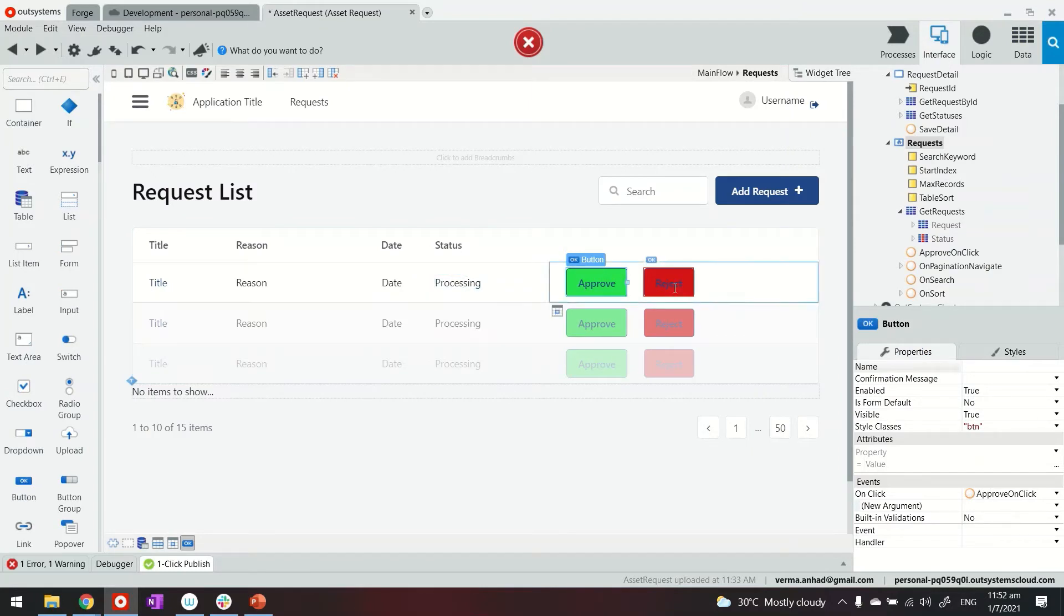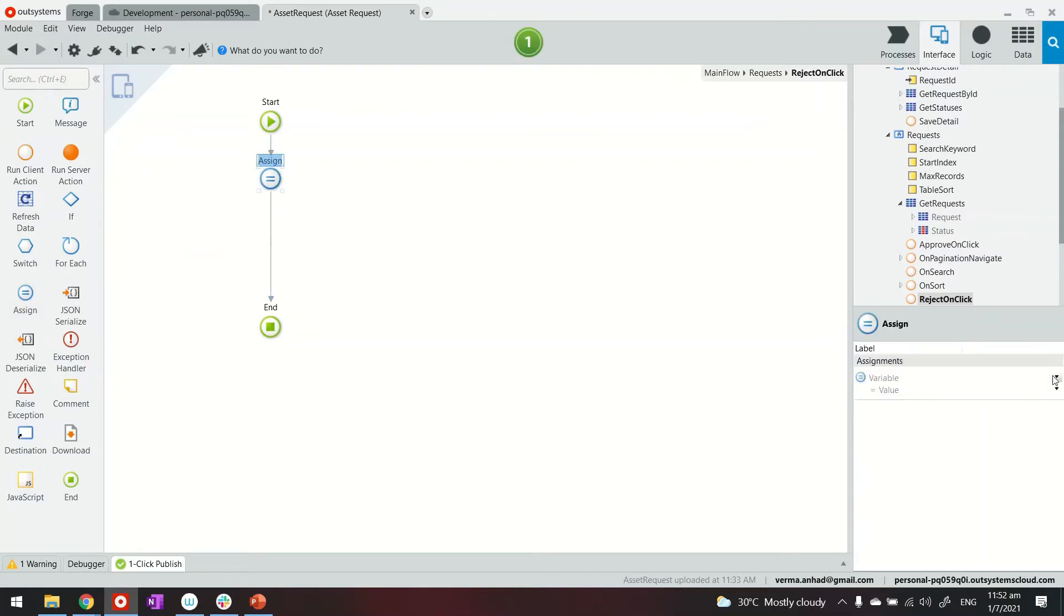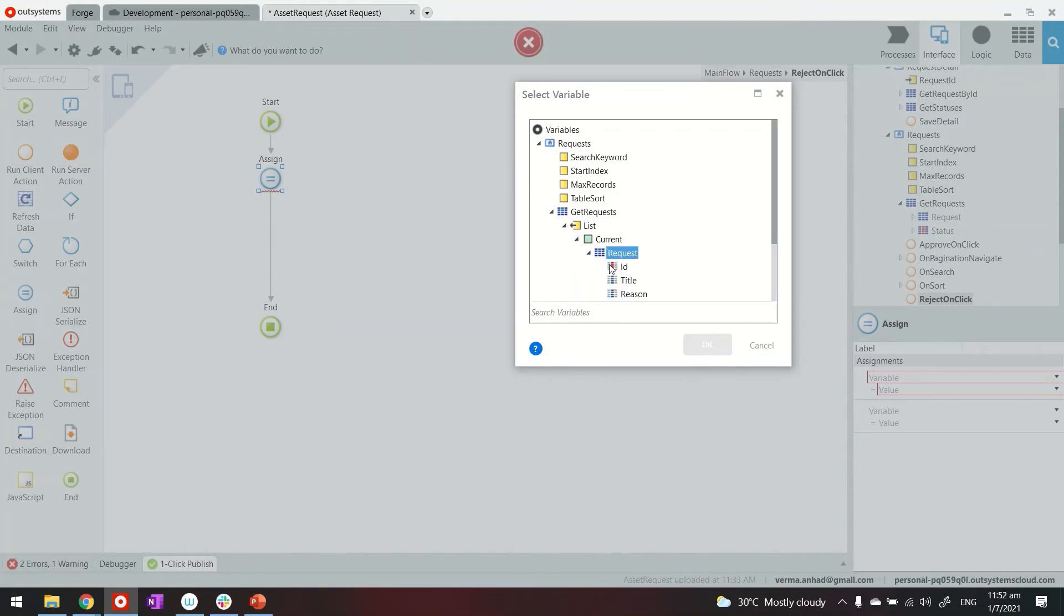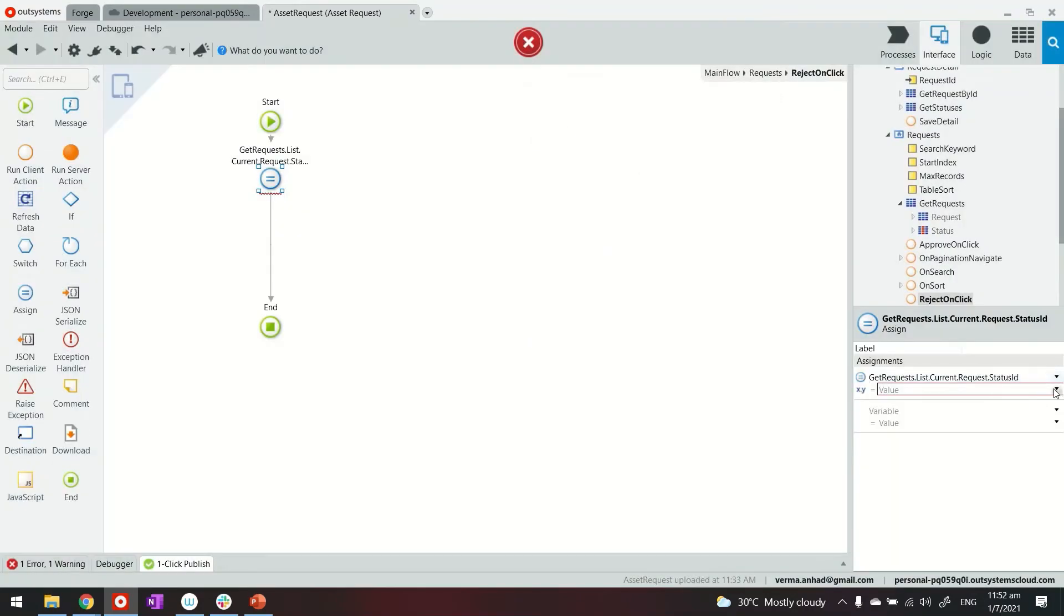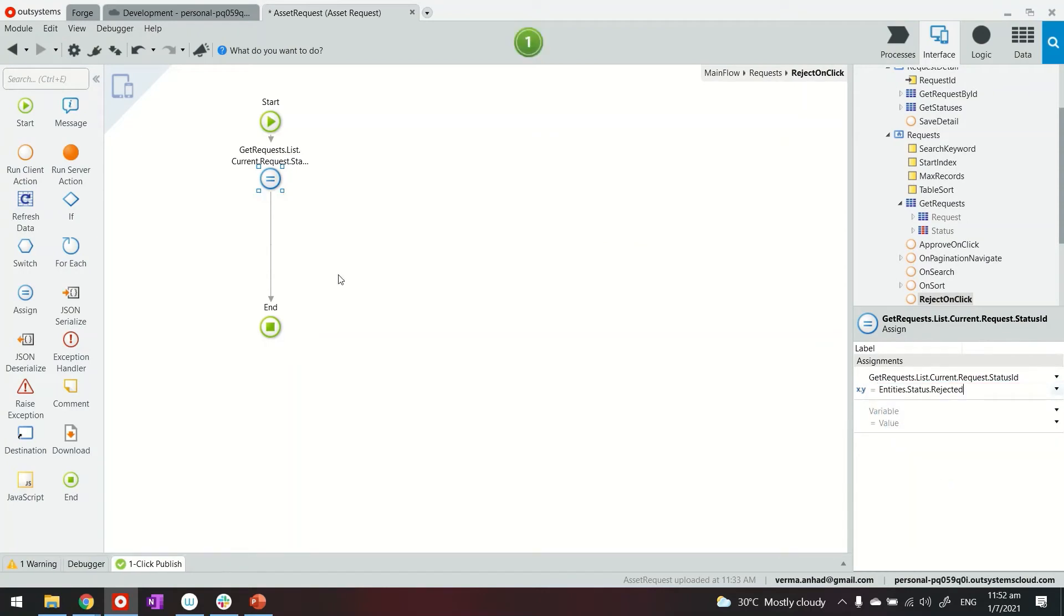Now we'll do also similar thing for the rejection. So for rejection, we will use assignment, same field. You can also try to copy paste from the other and just change the values. It works like that as well. So the status ID will become rejected.